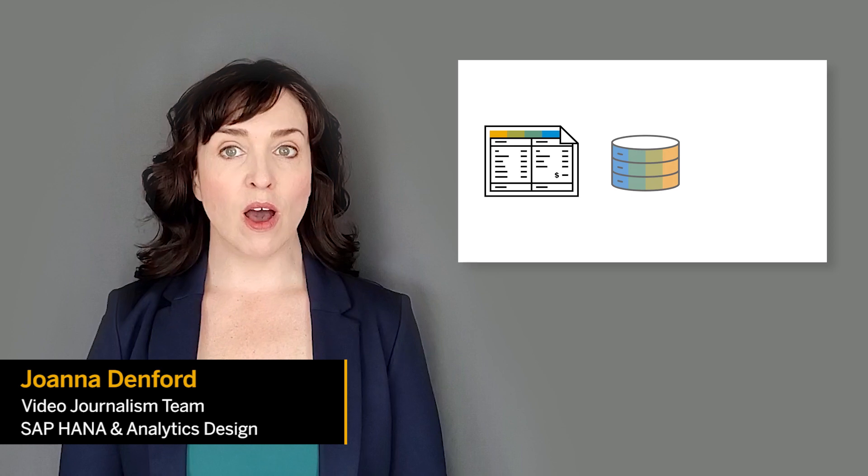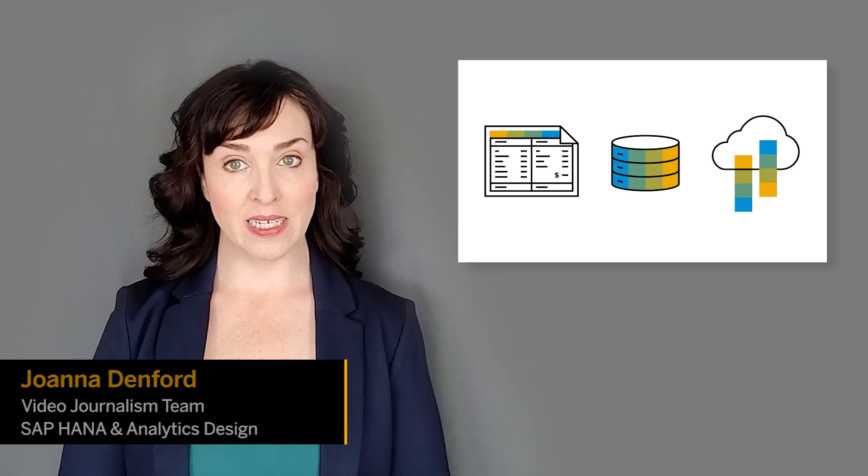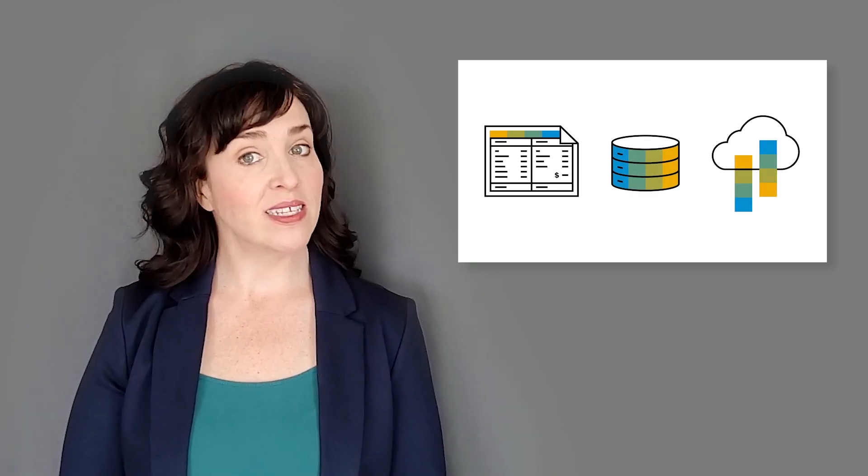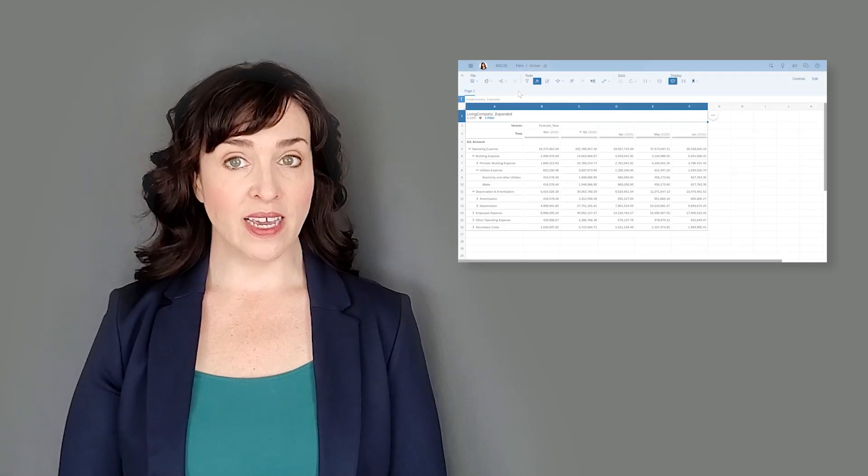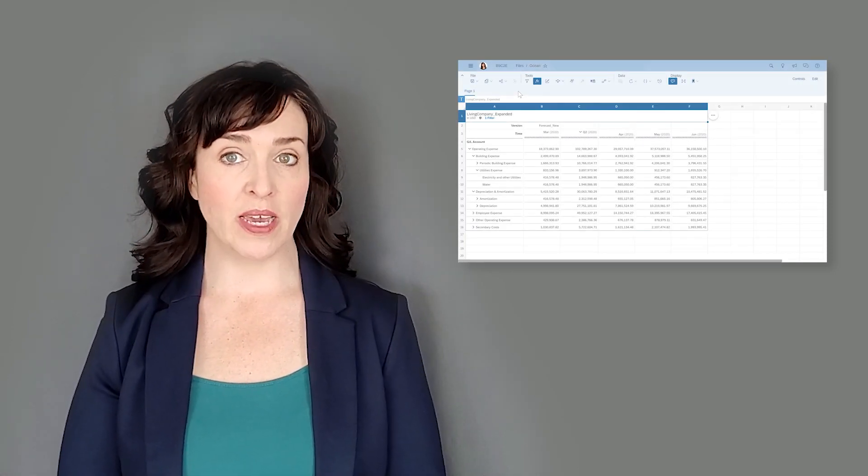When you bring together data from spreadsheets, on-premise databases, and the cloud in SAP Analytics Cloud and visualize that data in stories, you can take advantage of Excel-like features on grid pages.